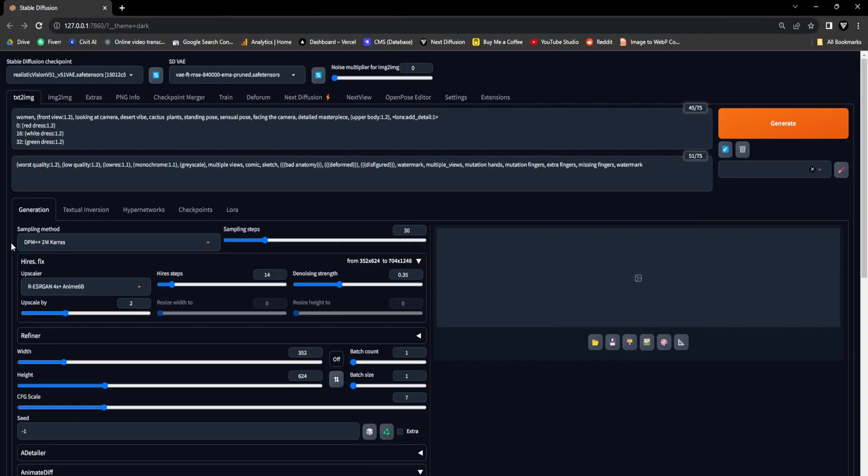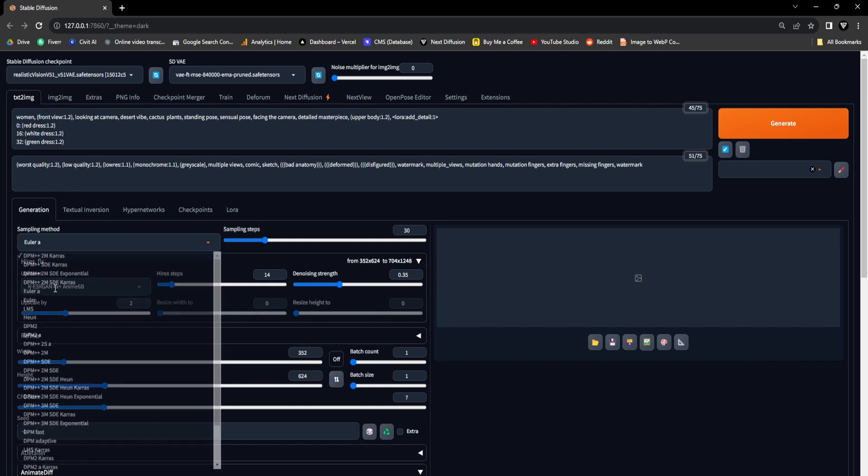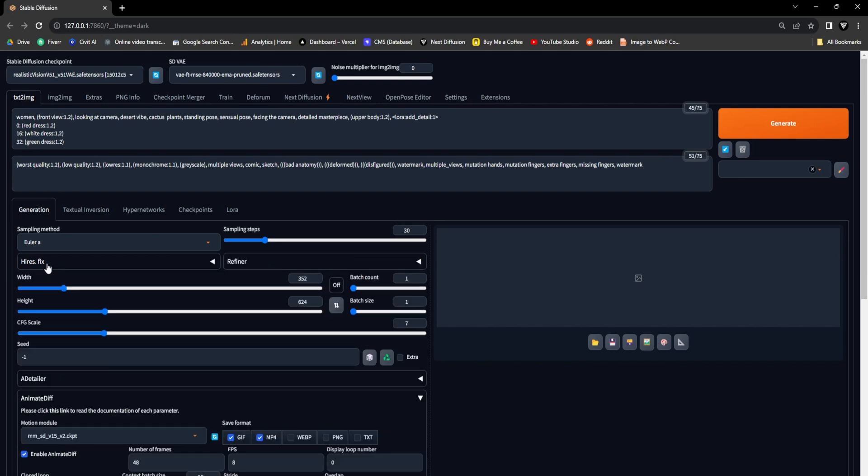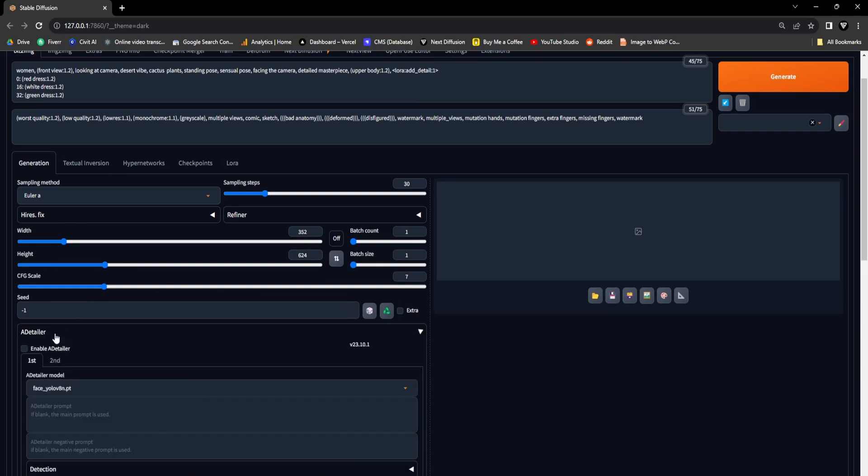In order to attain the optimal results for this Realistic Vision Checkpoint, we will modify the sampling method to Euler A and collapse the drop-down menu containing the high-resolution fix upscaling options. This adjustment is necessary as we intend to employ the Add Detailer extension.